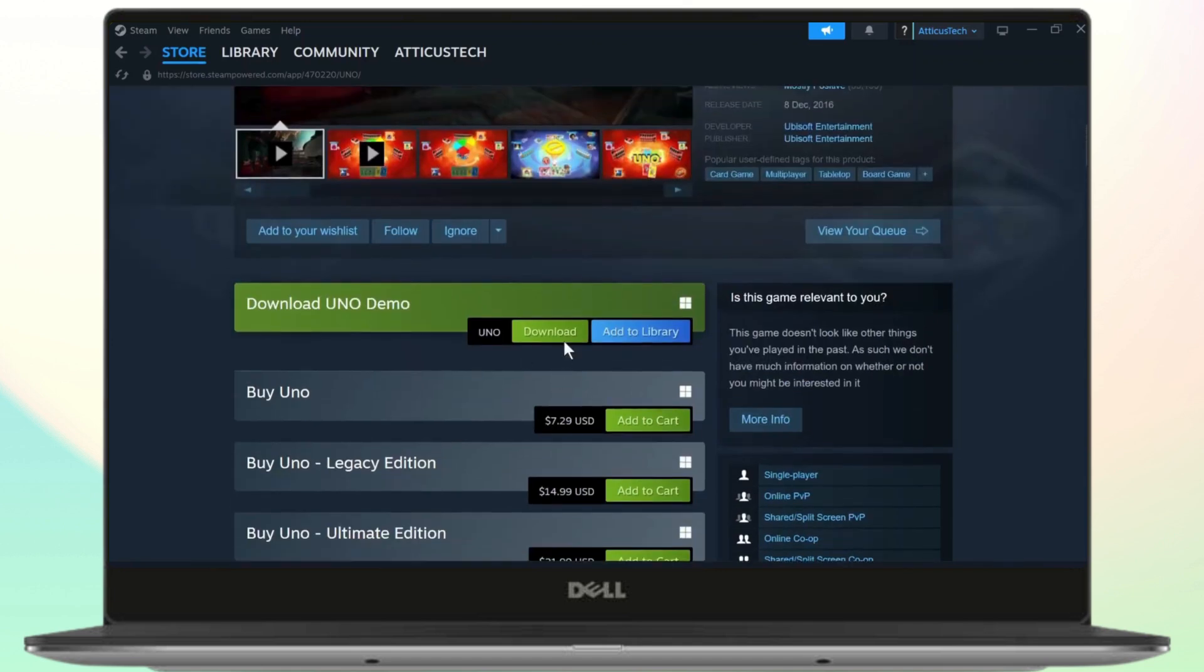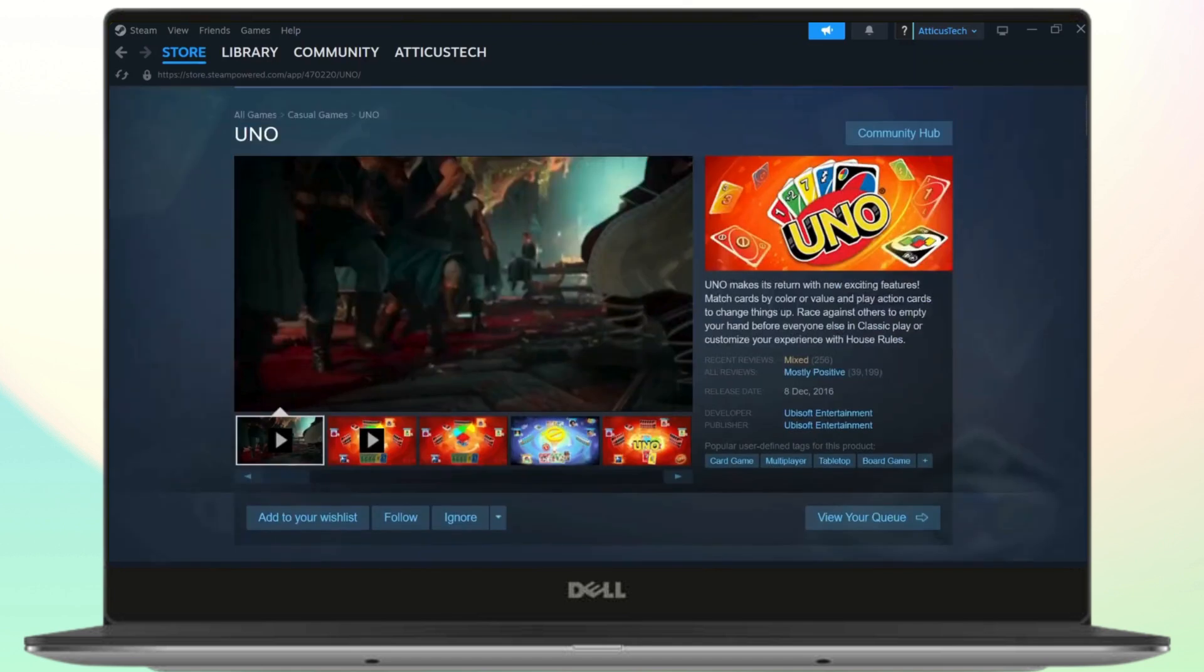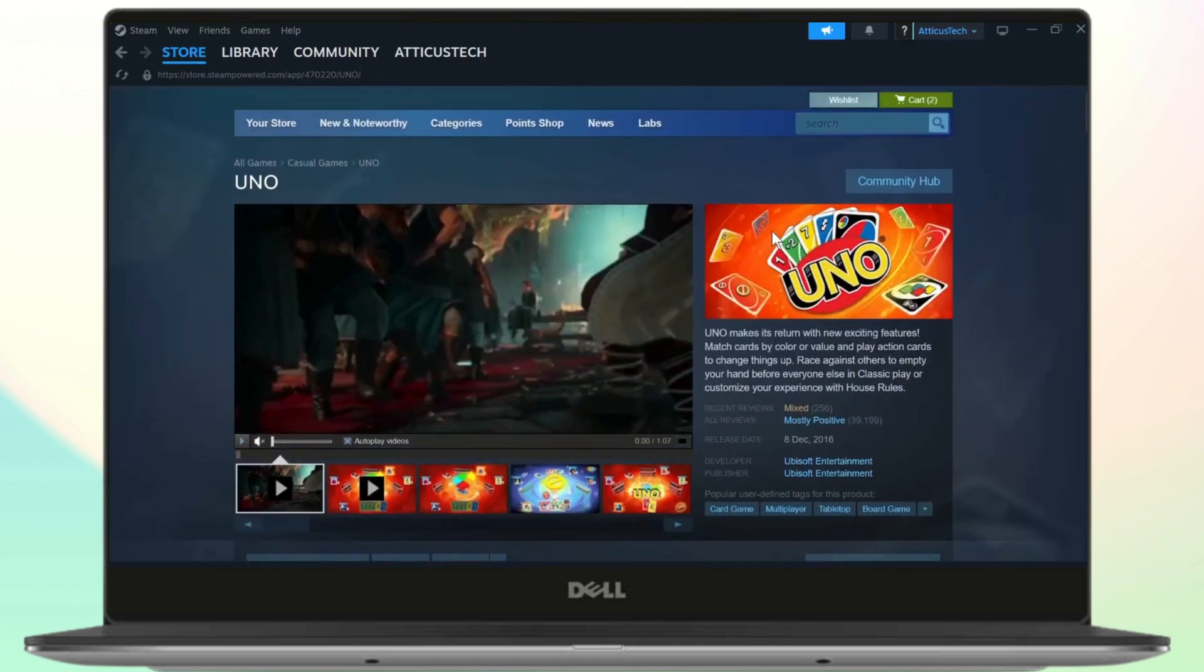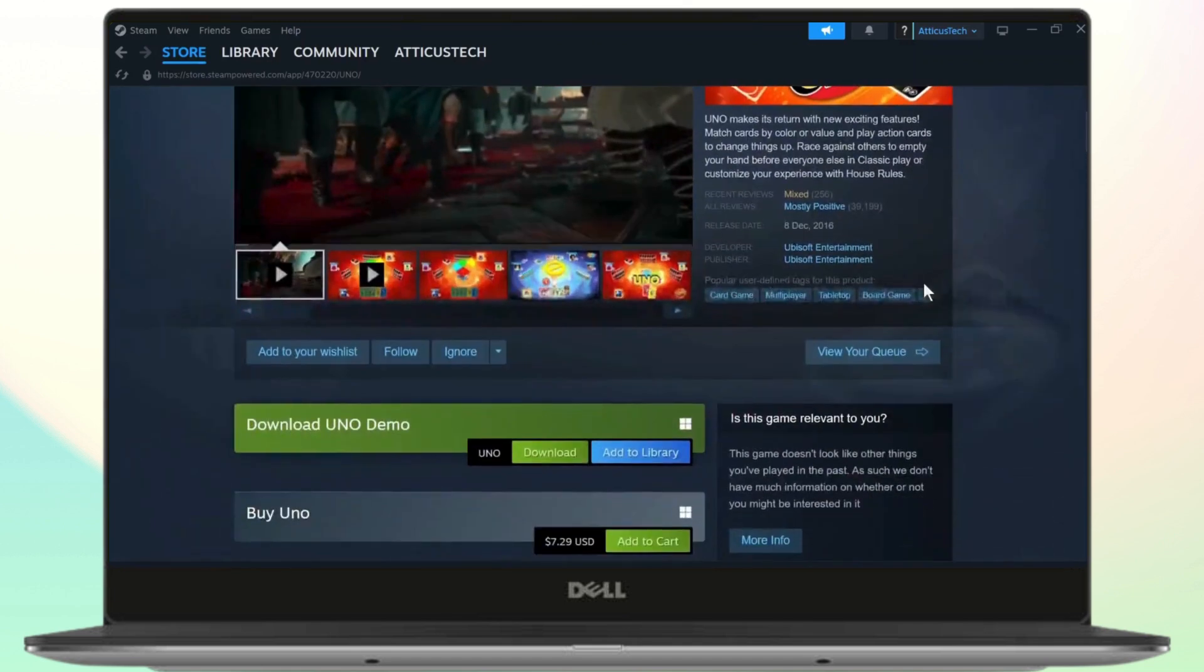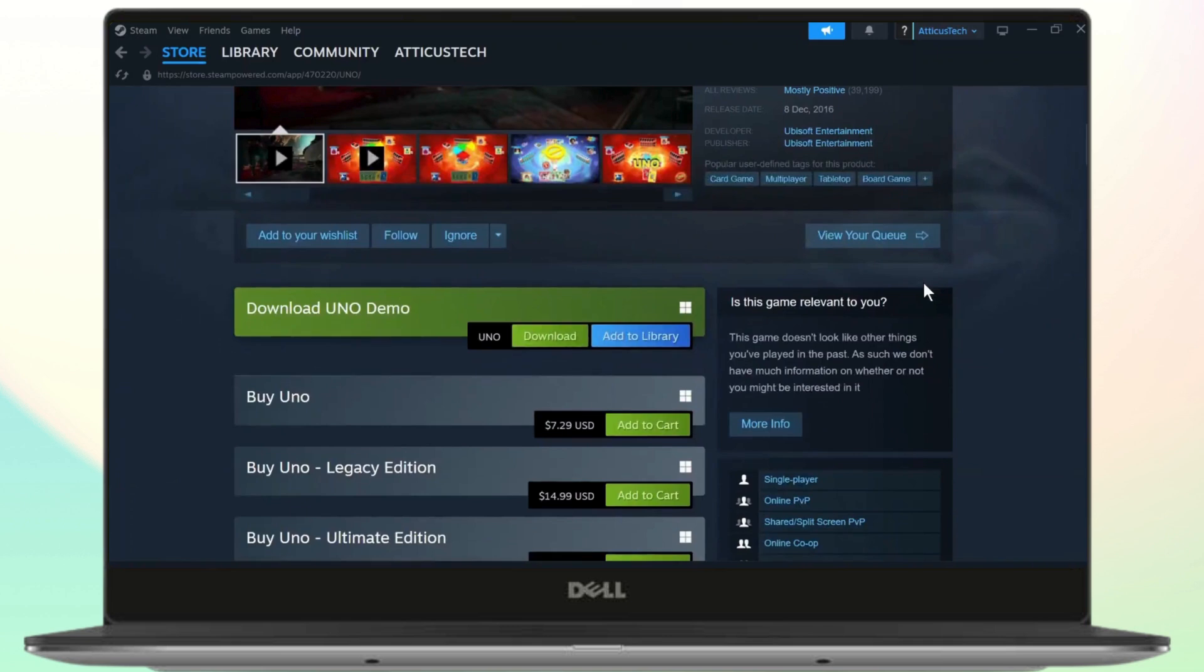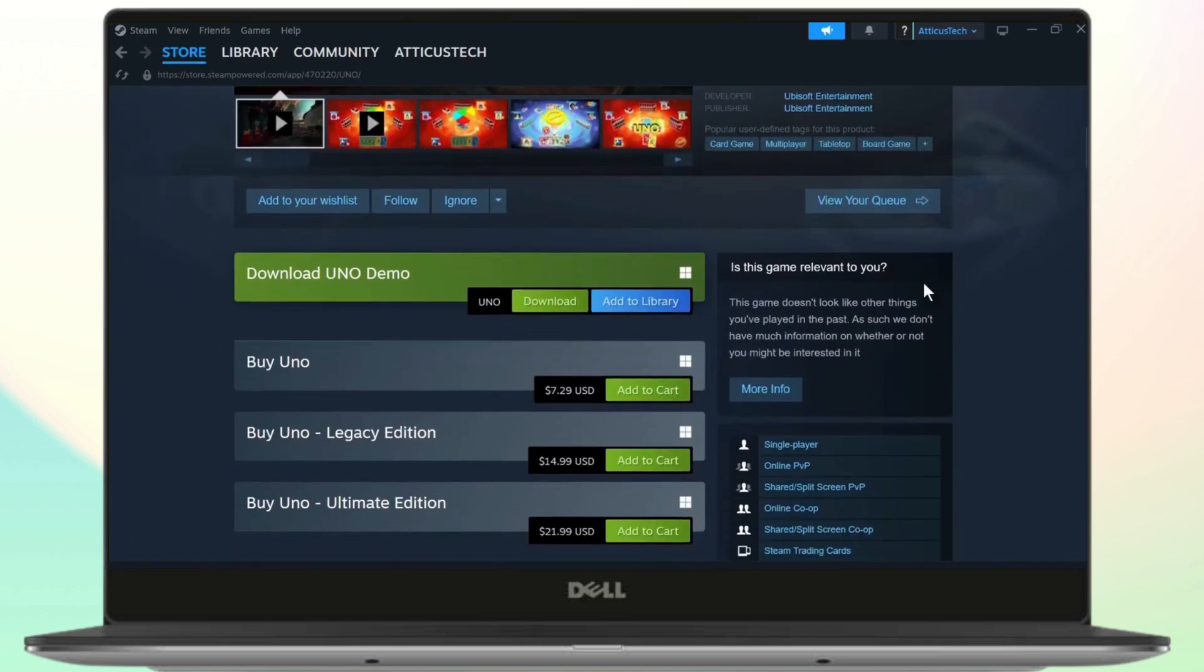So you can also download a demo version which you can play for a few time and then you will have to pay for it.